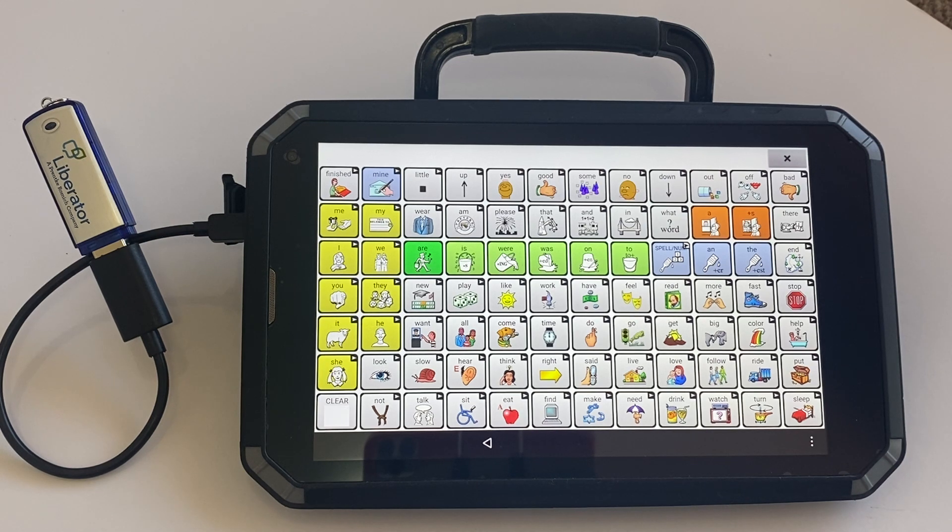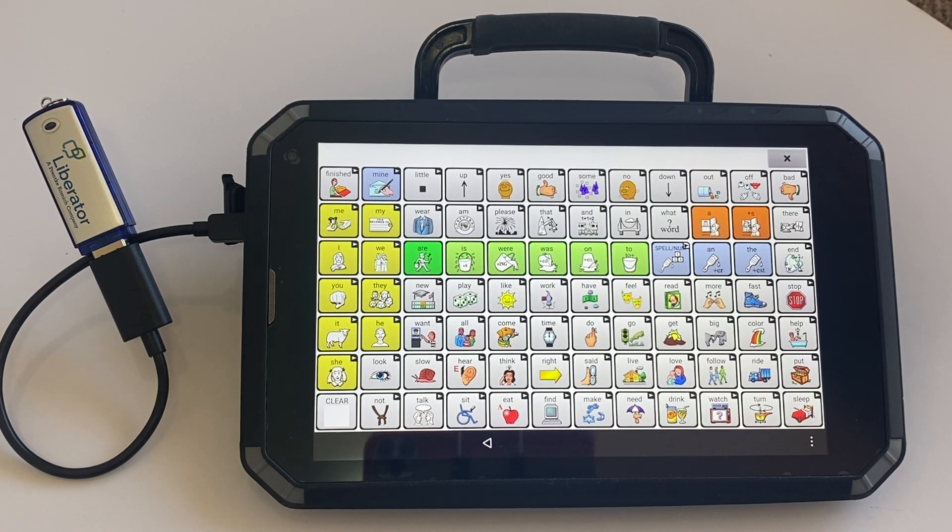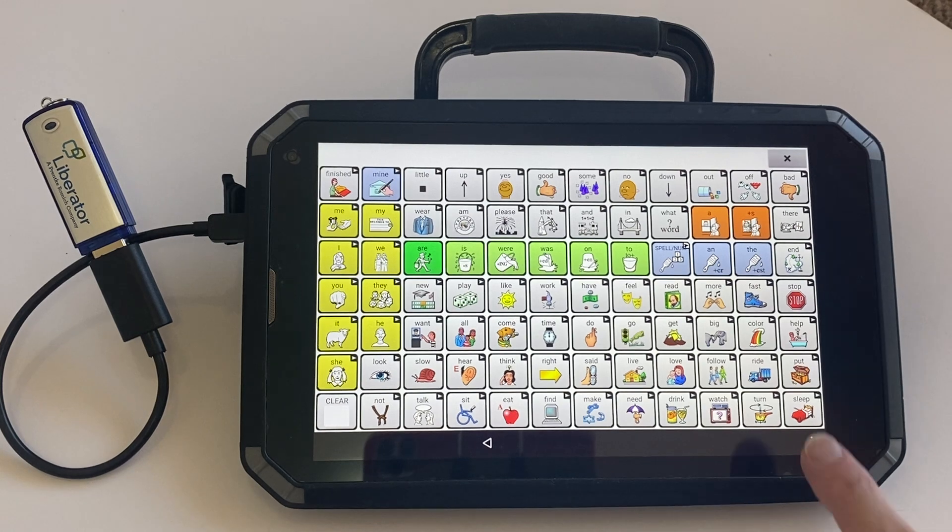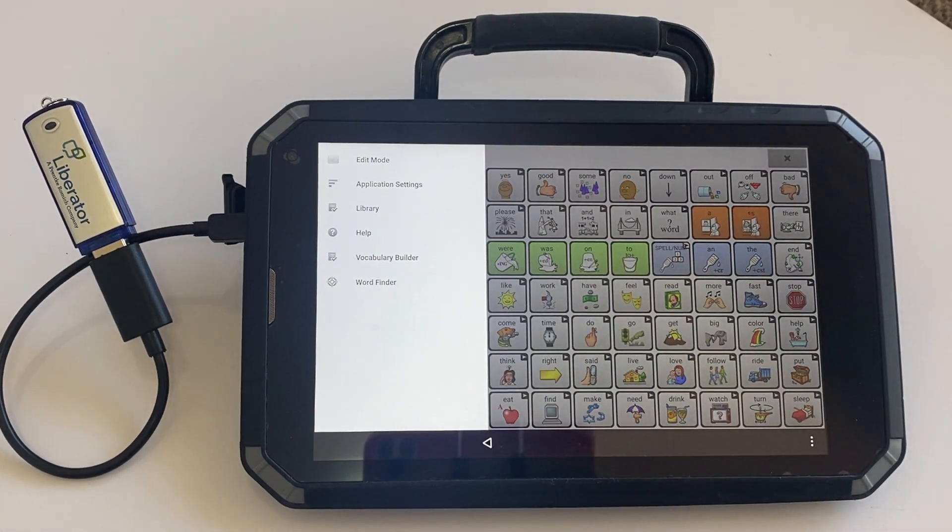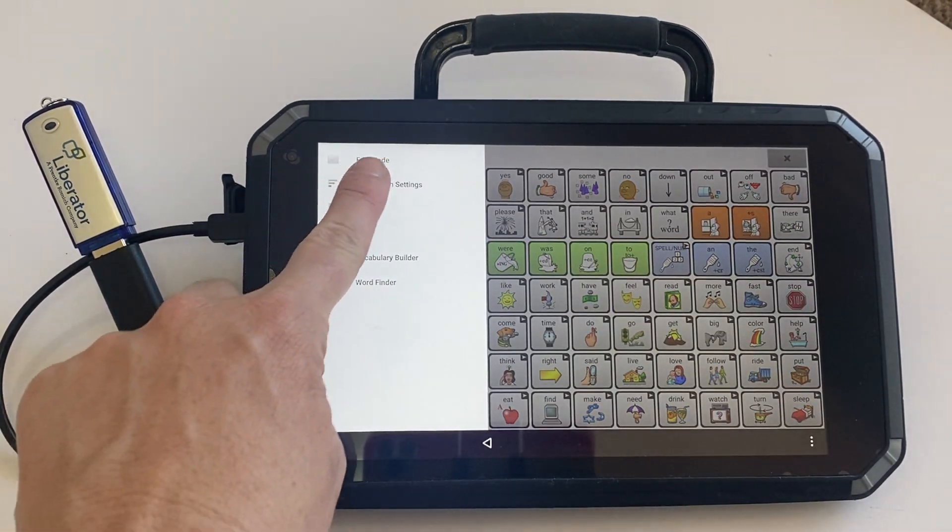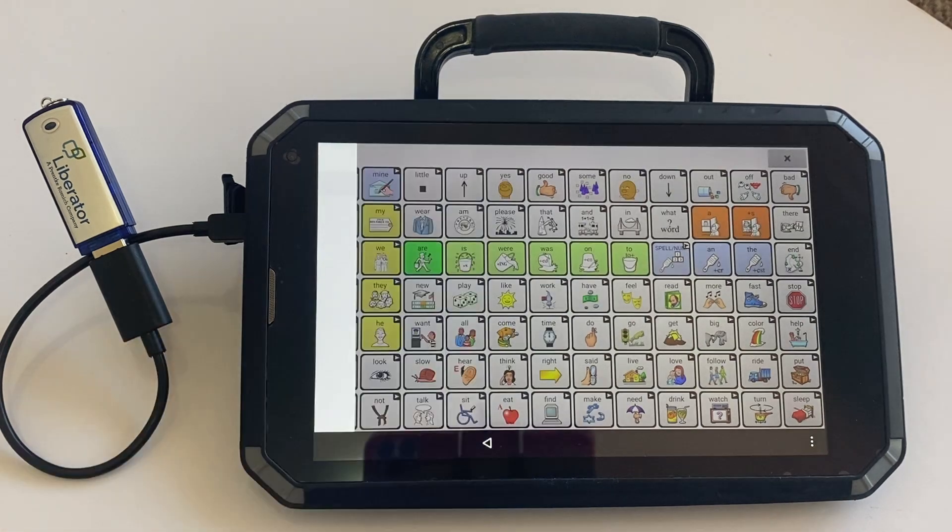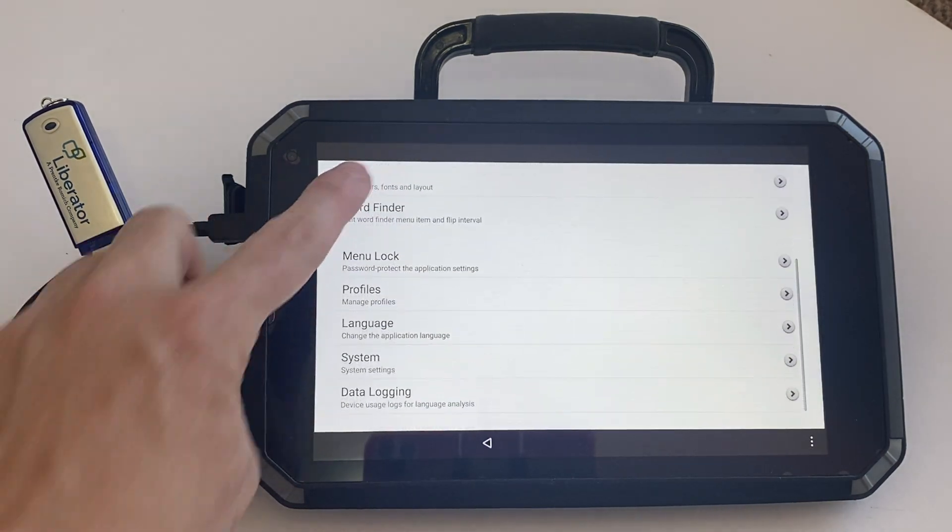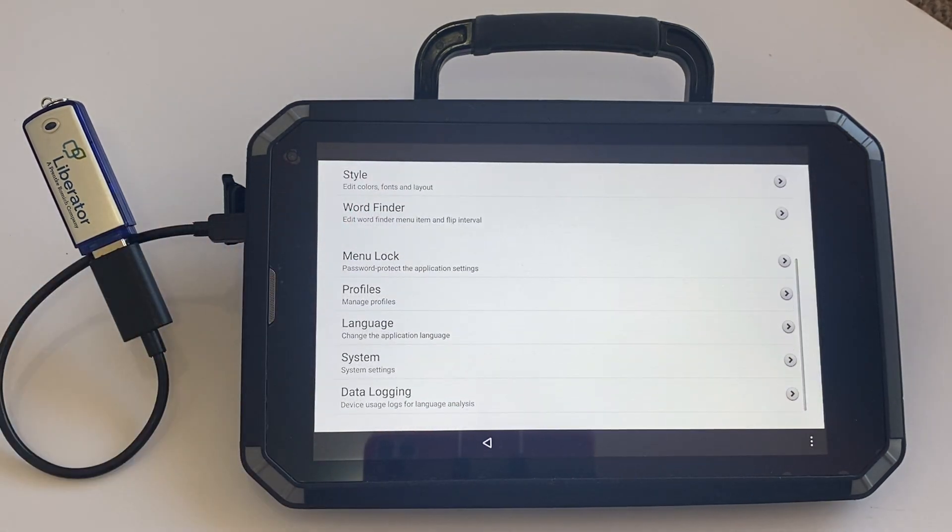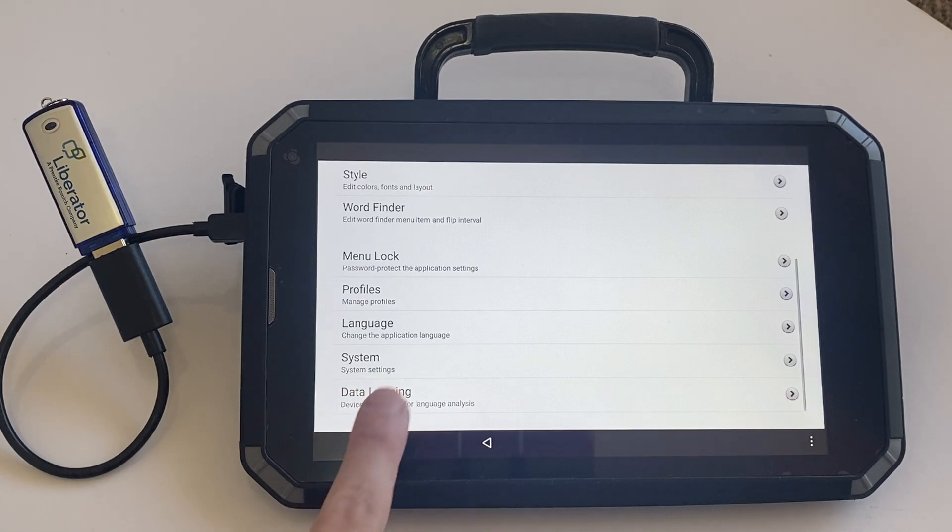The first step is turning data logging on. To do this, click on the three dots. It will open the menu and you can choose application settings. From here, scroll down to the bottom of the screen and select data logging.